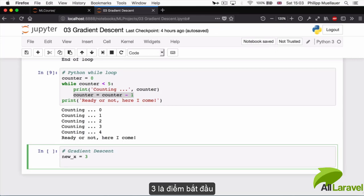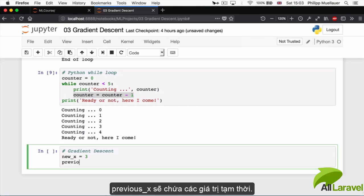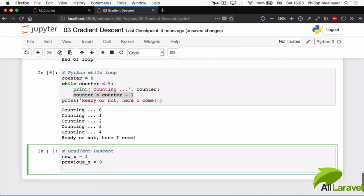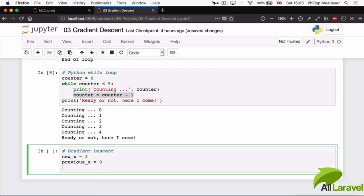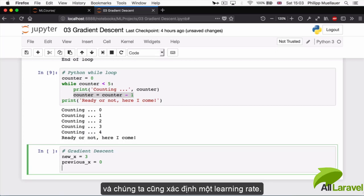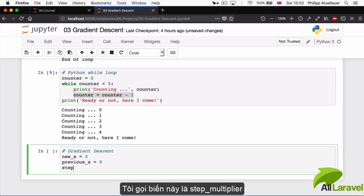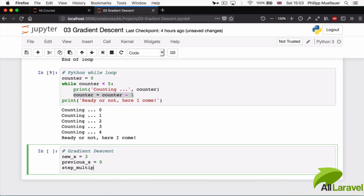And then I'm going to also specify a learning rate, or gamma, or whatever you call it. So I'll call it step_multiplier and I'll set it equal to 0.1.